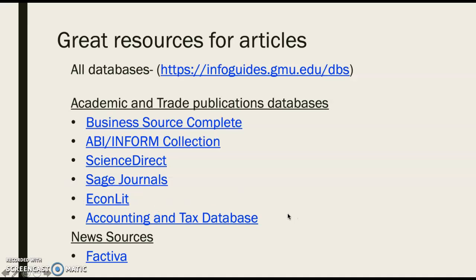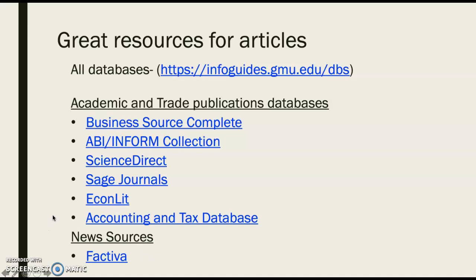Econ Lit covers all things economics — all the important economics journals can be found in this database. And if you're doing accounting, tax, banking, or finance, there's a database we often overlook but definitely want to keep in mind: the accounting and tax database. For news sources, I like Factiva — a terrific resource for finding the latest information on your topic, as current as today, going back to 1984, and international in scope.